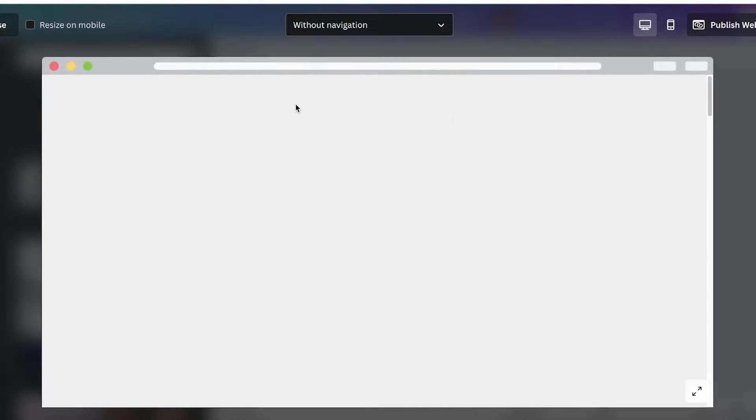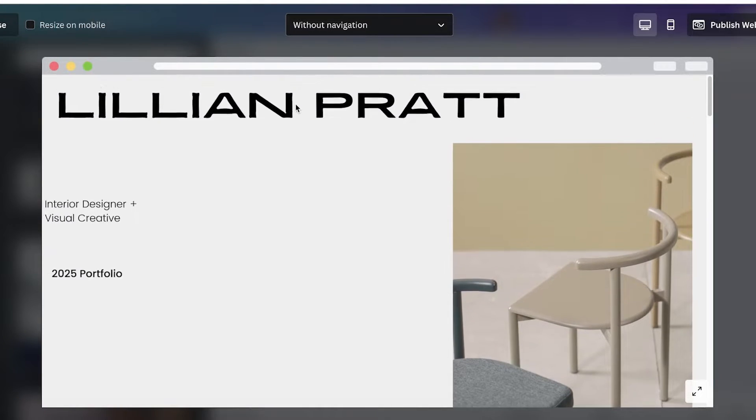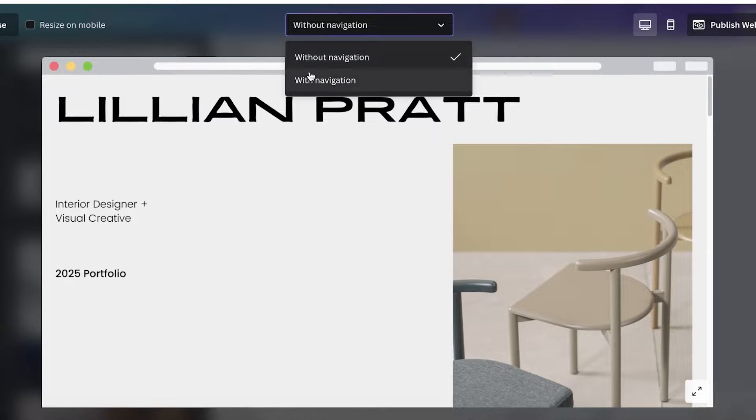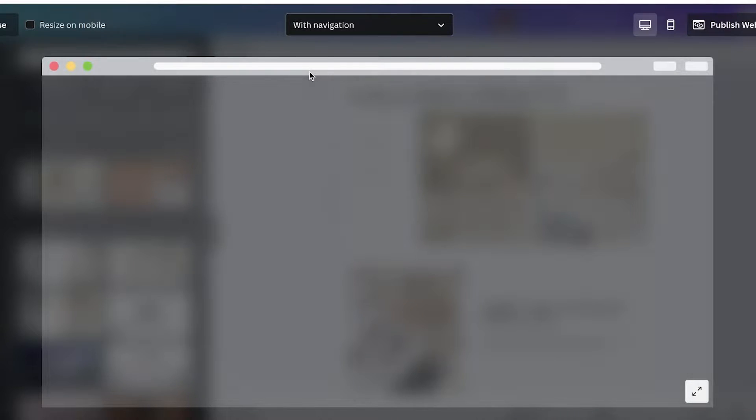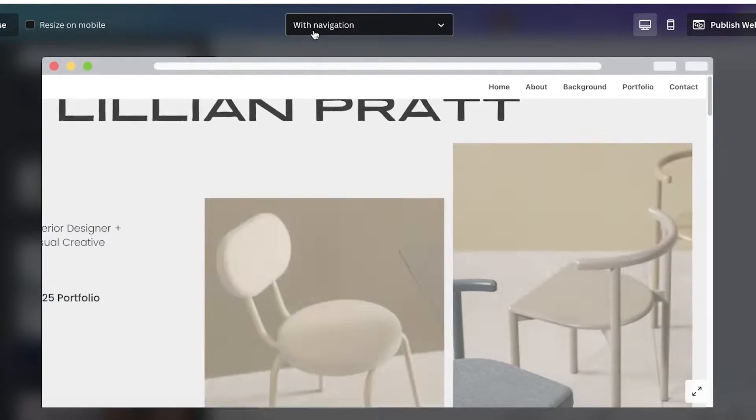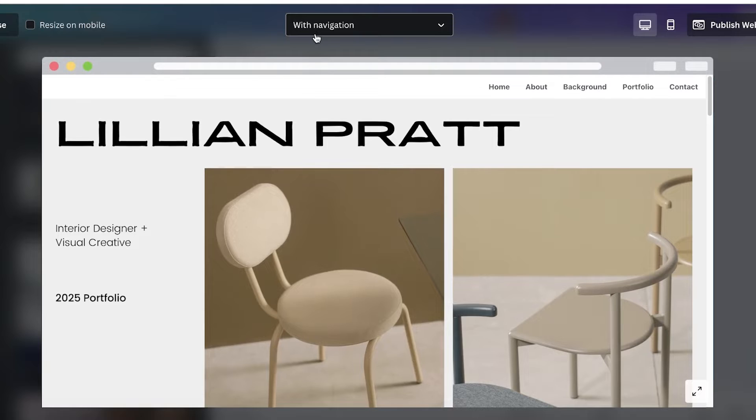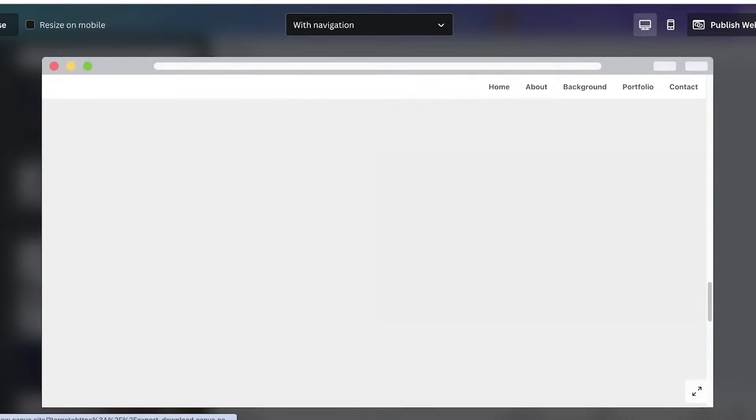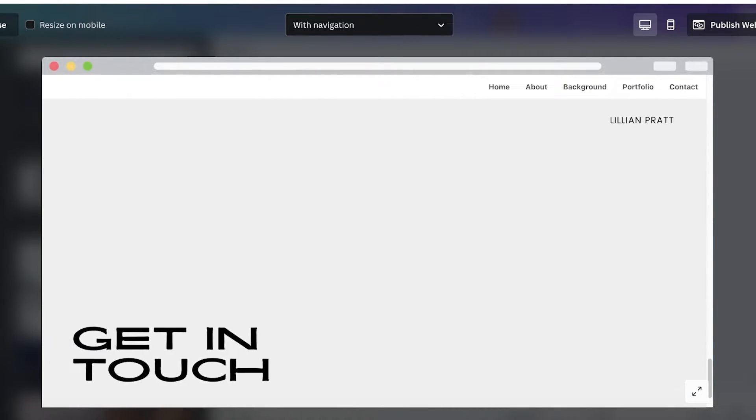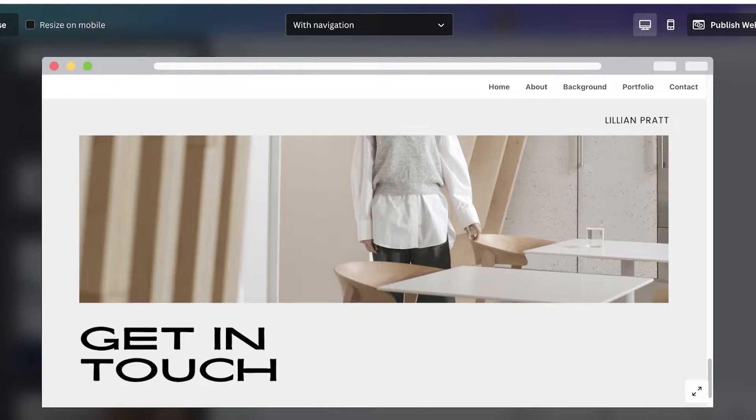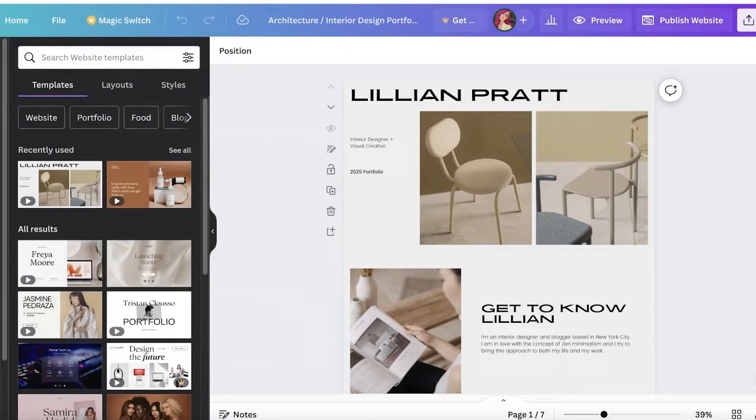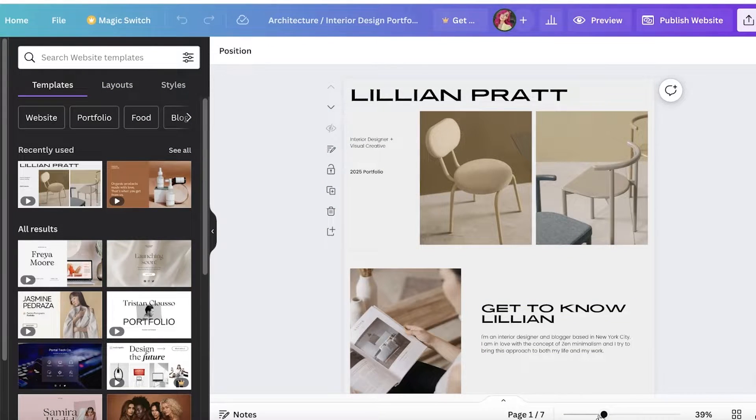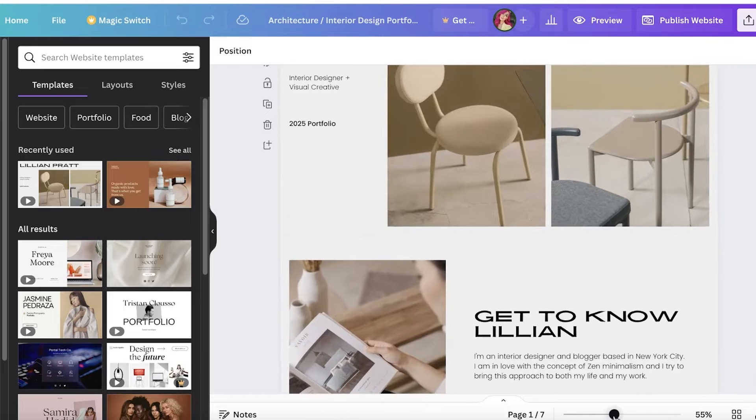If you want to build a navigation panel, you can click on with navigation when you are publishing. This will build a navigation panel on the top where people can jump to a particular section of your website.